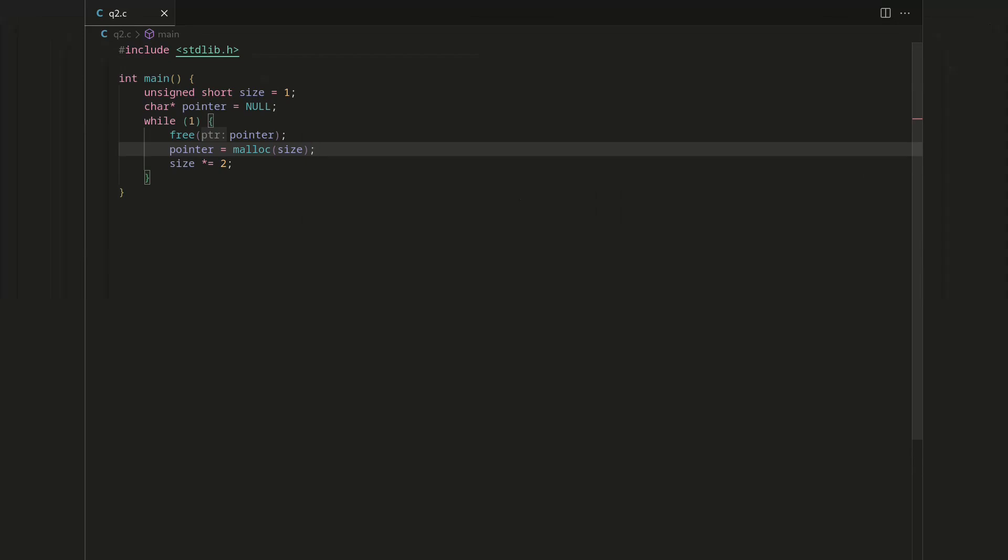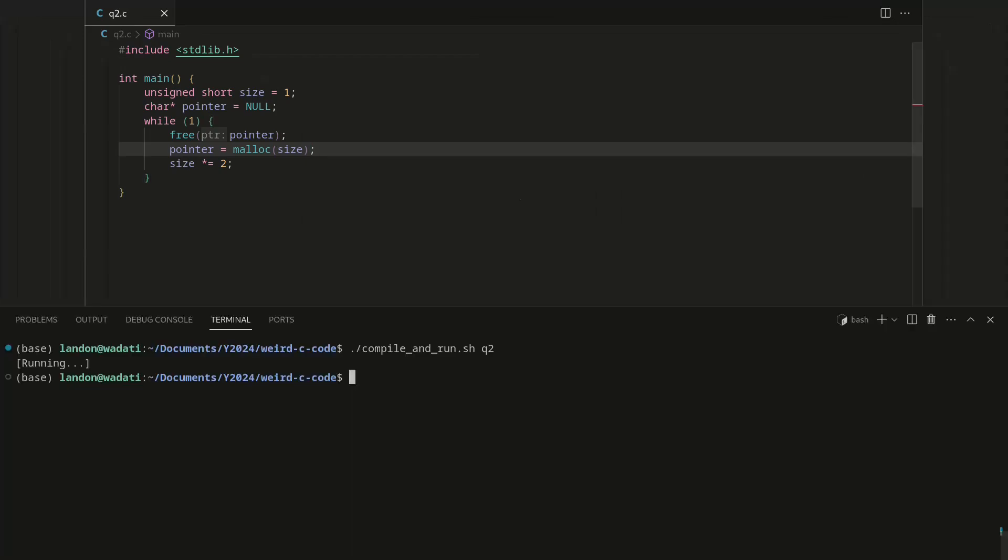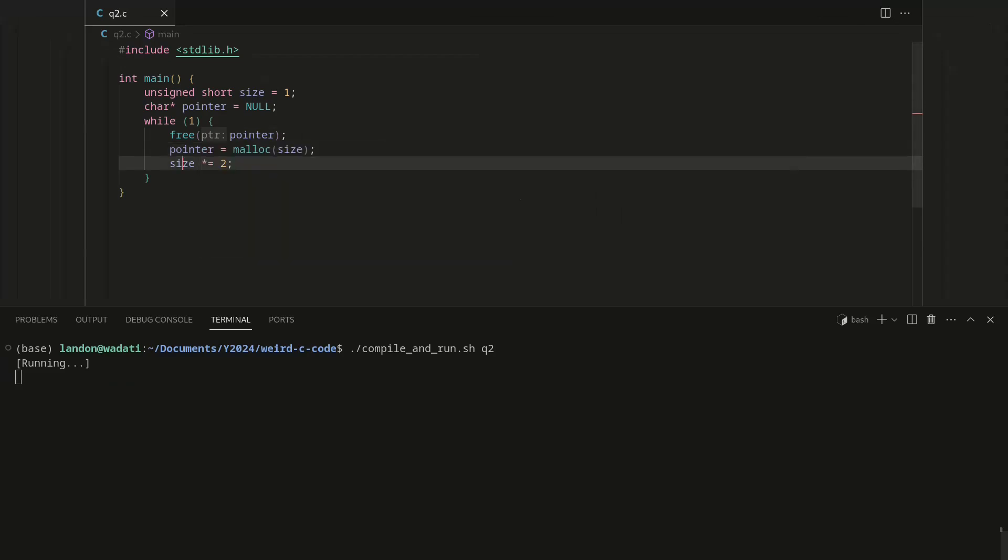So first thing we'll do is we'll free the pointer, and then we'll basically recreate it. We'll get rid of the old stuff and then we'll allocate a new pointer with the proper size. Now this is all fine, and it actually does still work. But you might be saying, well the compiler is going to optimize away this malloc, right? Because we don't actually do anything with it.